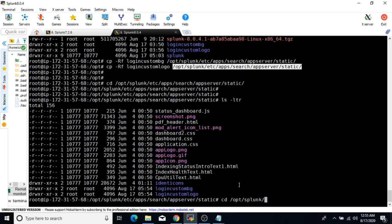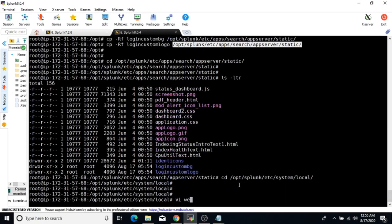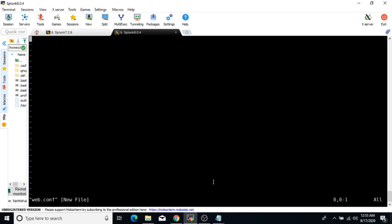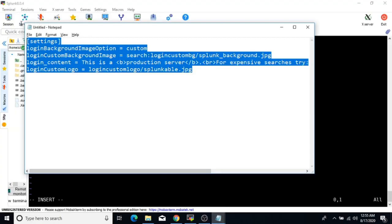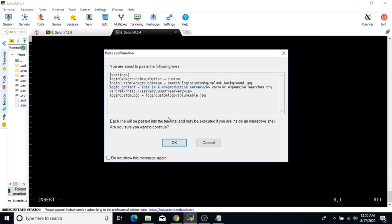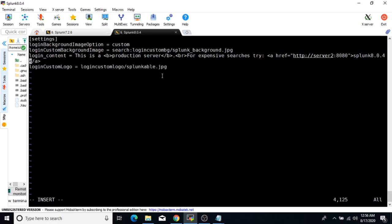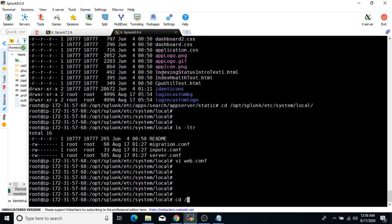Now we need to modify web.conf, located at /opt/splunk/etc/system/local/. If it does not exist, create it. Add the same stanzas and attributes as we used on 7.2.6. For the login_content value, we can write something like 'Splunk 8.0.4 server.' Save the file and restart Splunk.